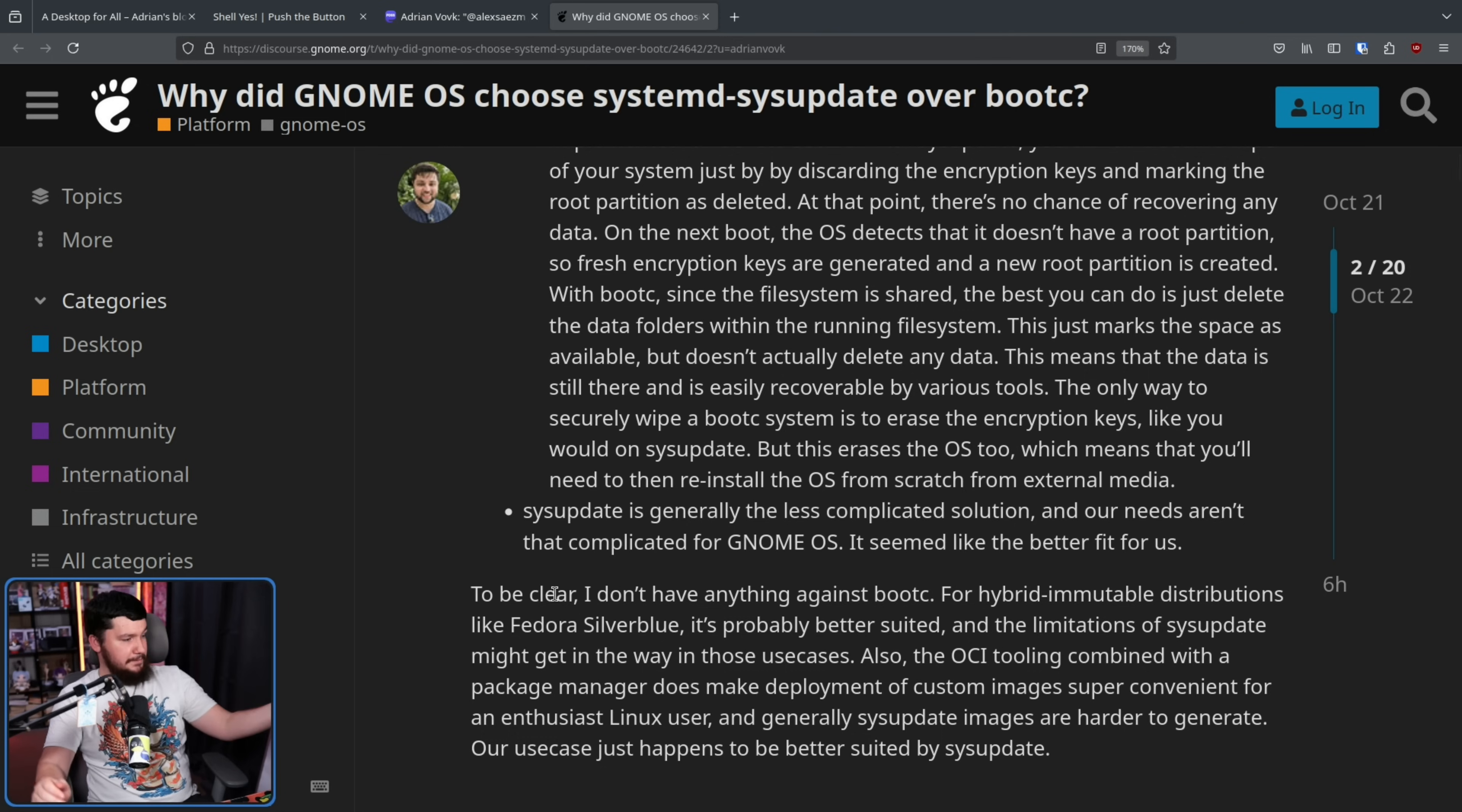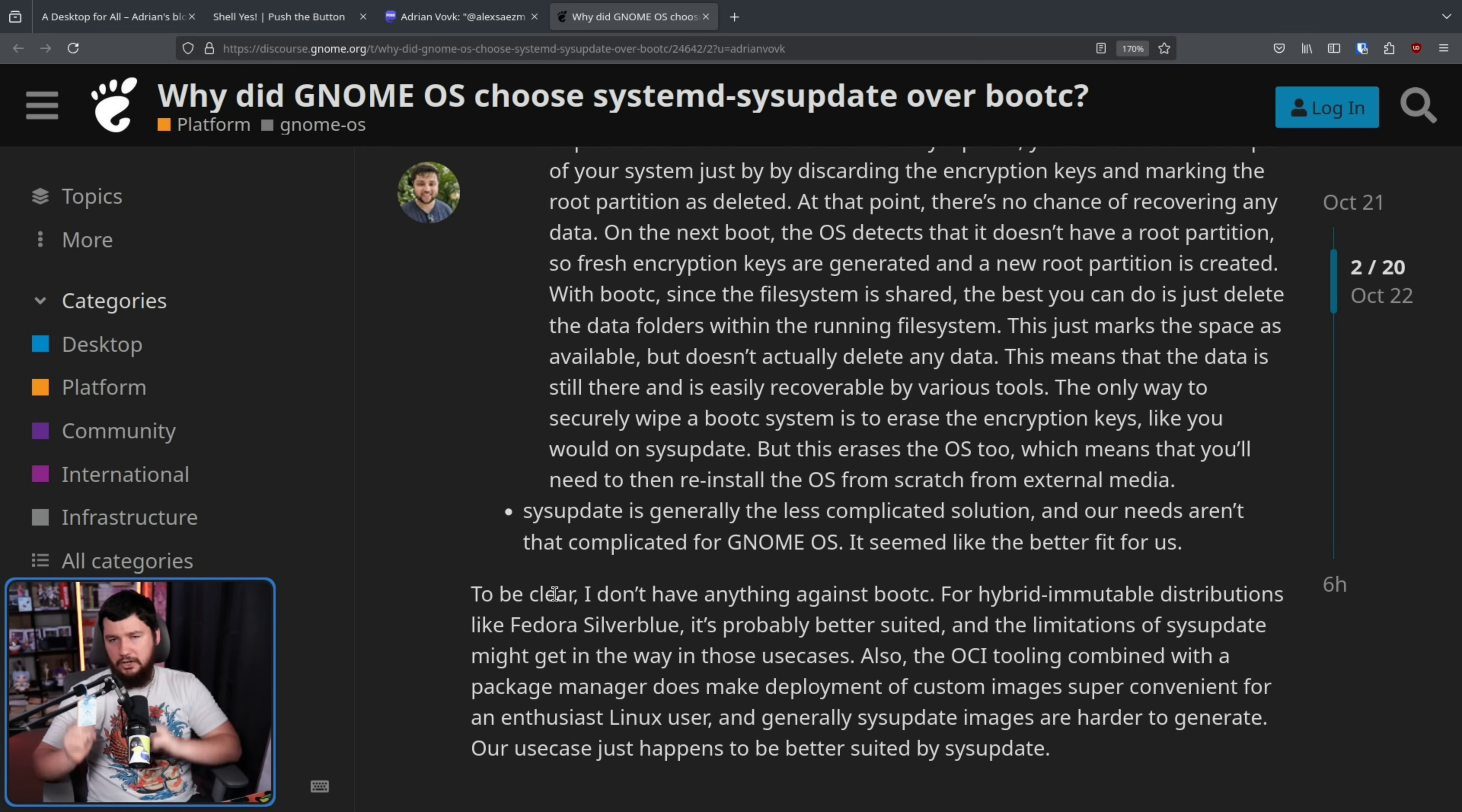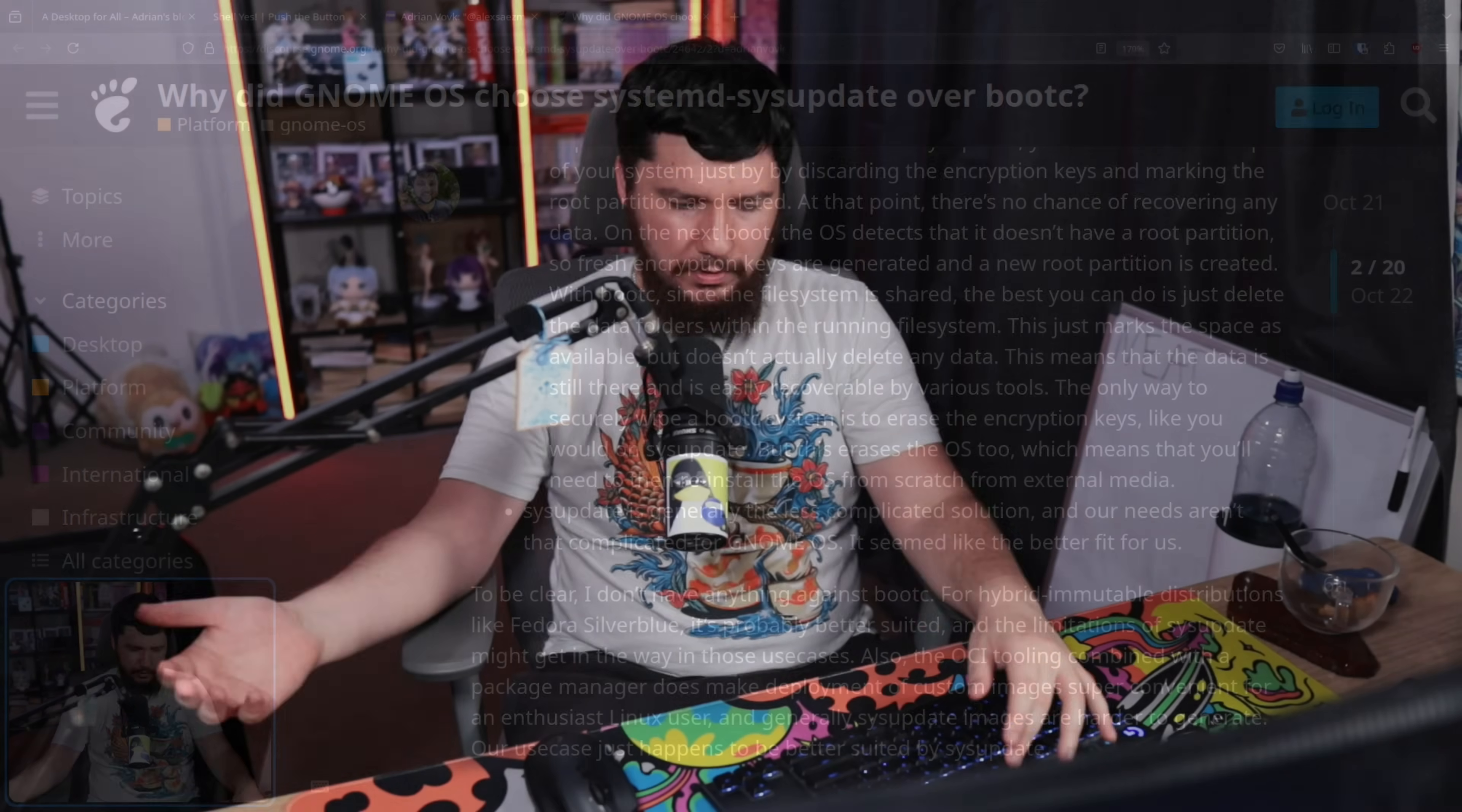Also, SysUpdate, I cannot confirm this, but this is what is being said here, is generally a less complicated solution, and our needs just aren't complicated. And the author wants to clarify, there's nothing wrong with the Bootc solution, it's just not the best thing for what they're trying to do with this GNOME OS thing, and then turning it into a generic distro that people actually want to run.